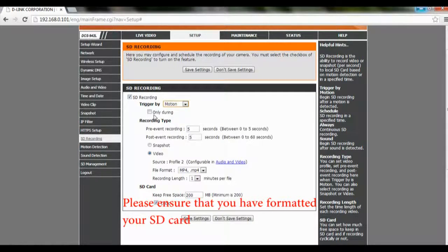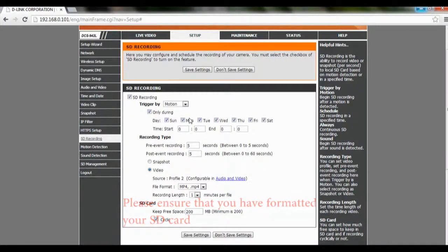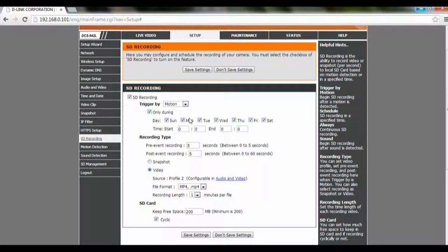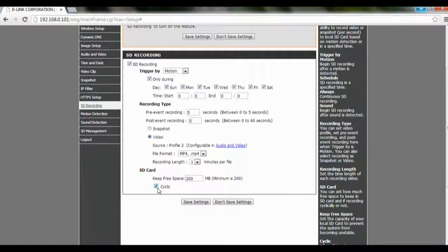You can select only during, and select the days or the time that you want them to record when there's a motion. We're going to do it in video format, and you can check on Cyclic.